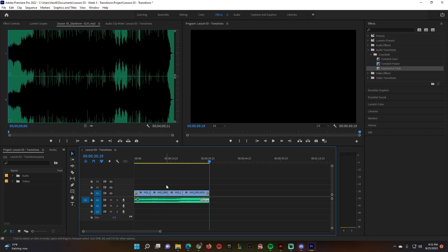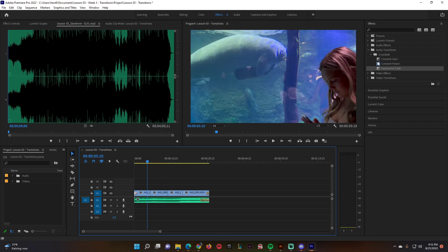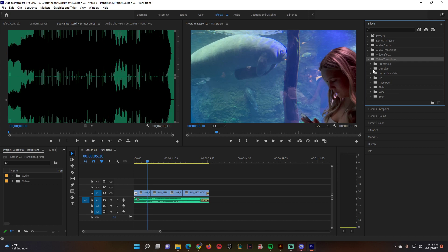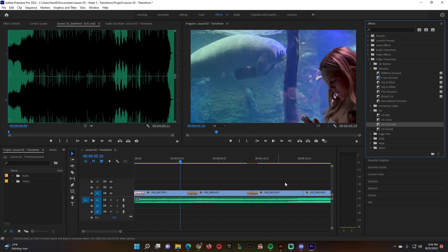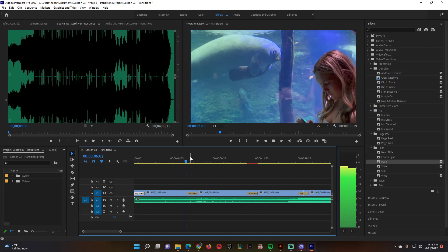Now we have a nice fade out at the end and dip to black at the beginning and end. What about the videos in the center? Go into video transitions and you can do whatever you'd like — for example, dissolves with a cross dissolve. When you drag it, try to get it right in between the two clips. You can also try an iris diamond — a lot of these we never use but it's good to play around and see what each one does.